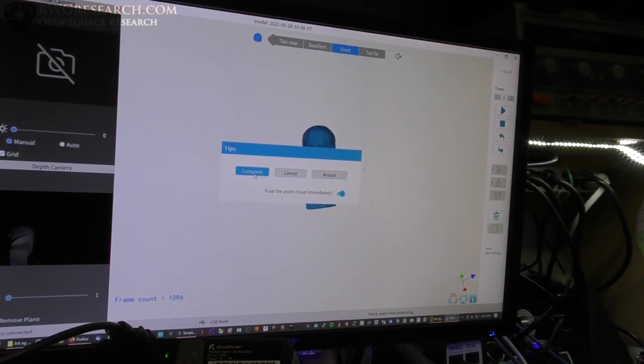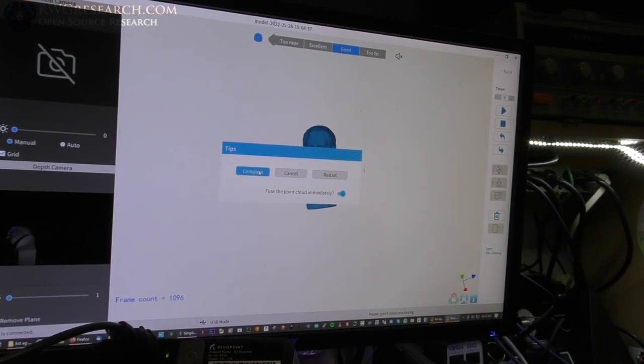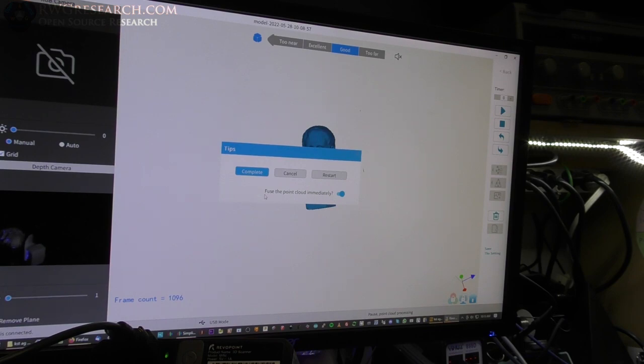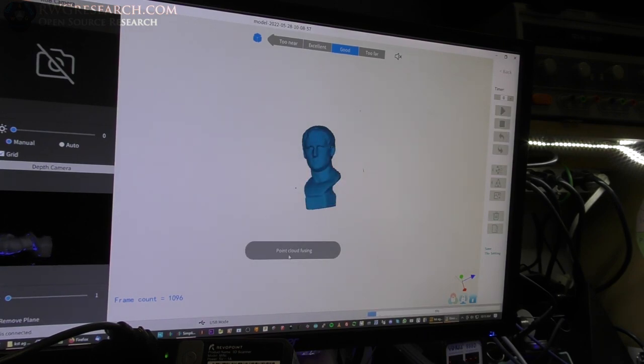So, now what I'm going to basically do is you hit this stop button. And, it says complete, cancel, restart. It says, do you want to fuse it immediately or not? I'm going to hit yes. So, complete. So,